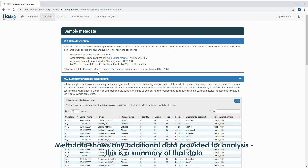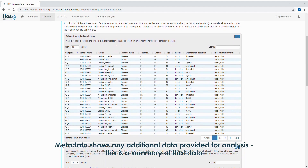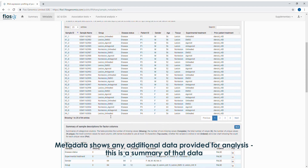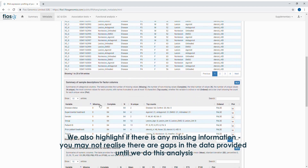Metadata shows any additional data provided for analysis. This is a summary of that data. We also highlight if there is any missing information — you may not realise there are gaps in the data provided until we do this analysis.